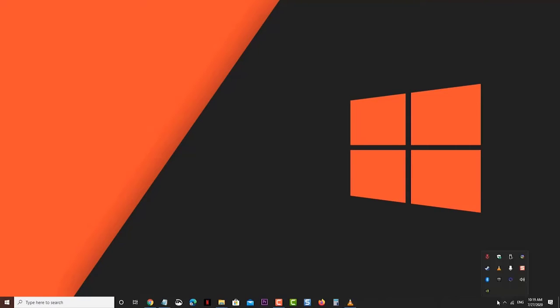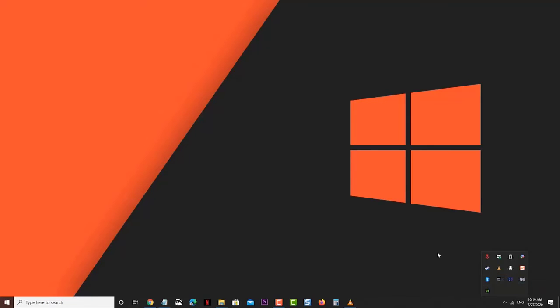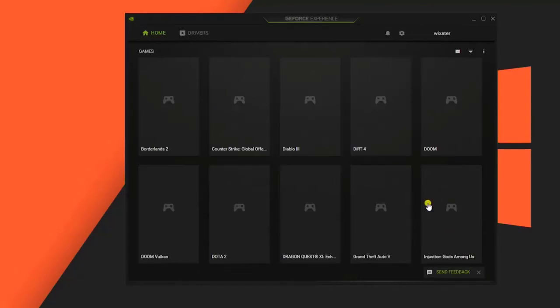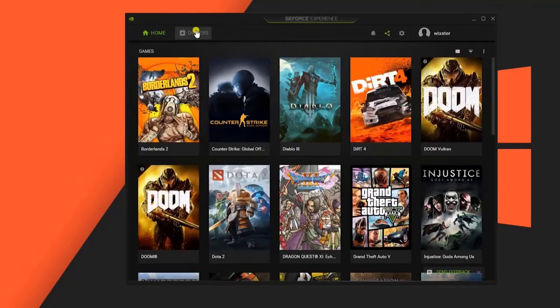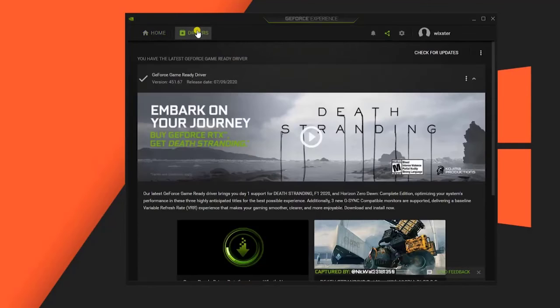Open the NVIDIA GeForce Experience. Make sure to click on the Drivers tab on top of the window.